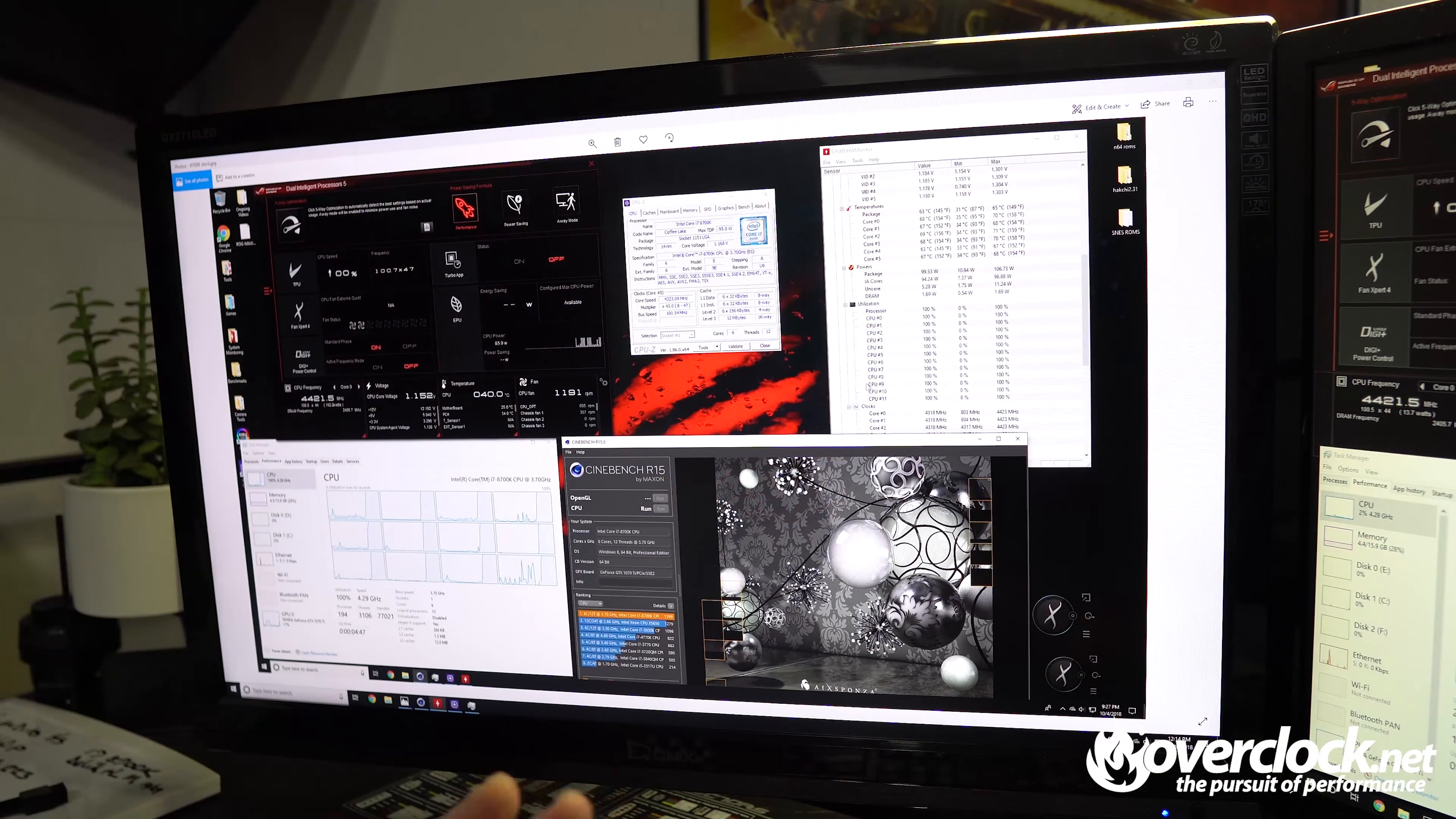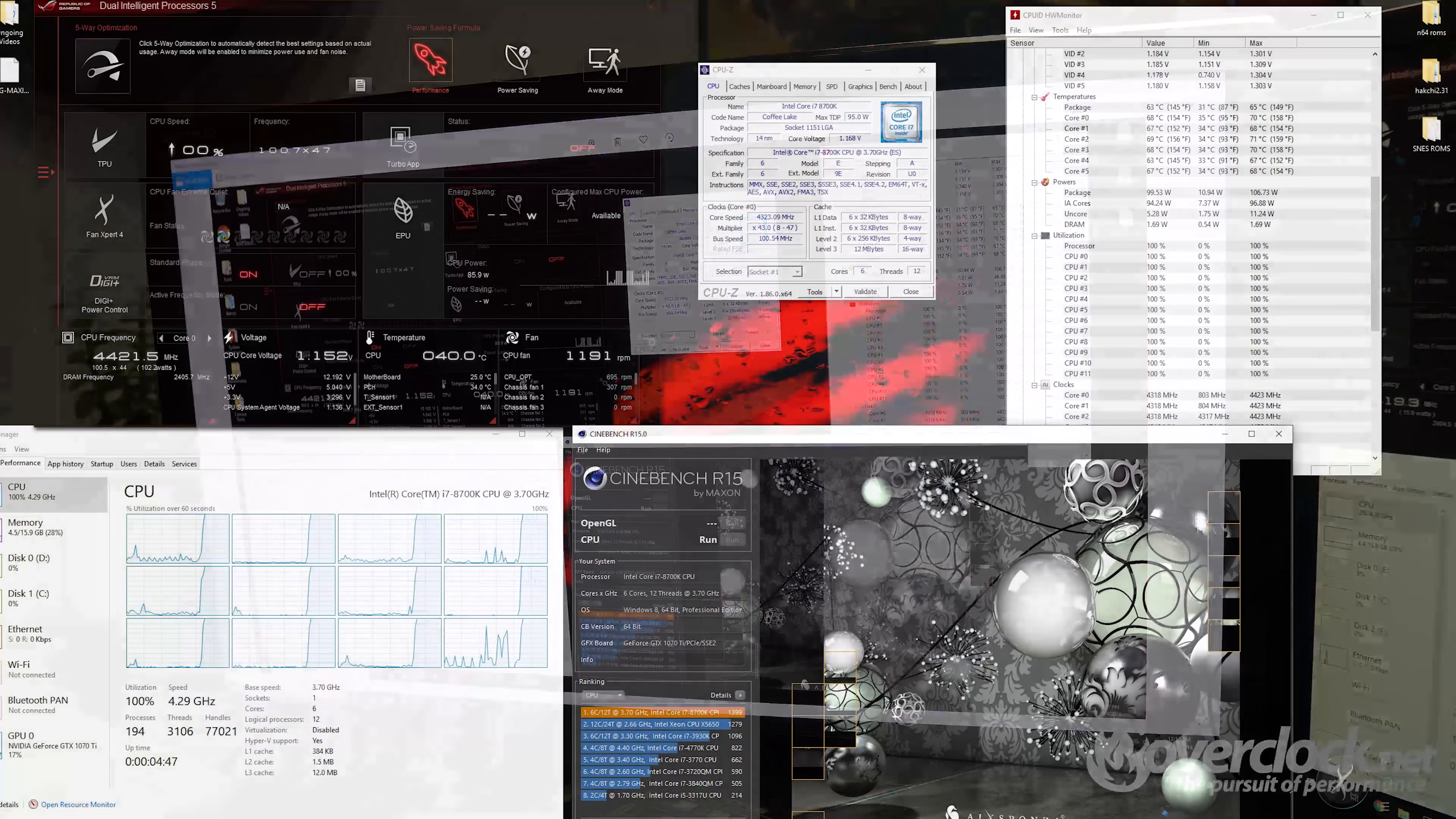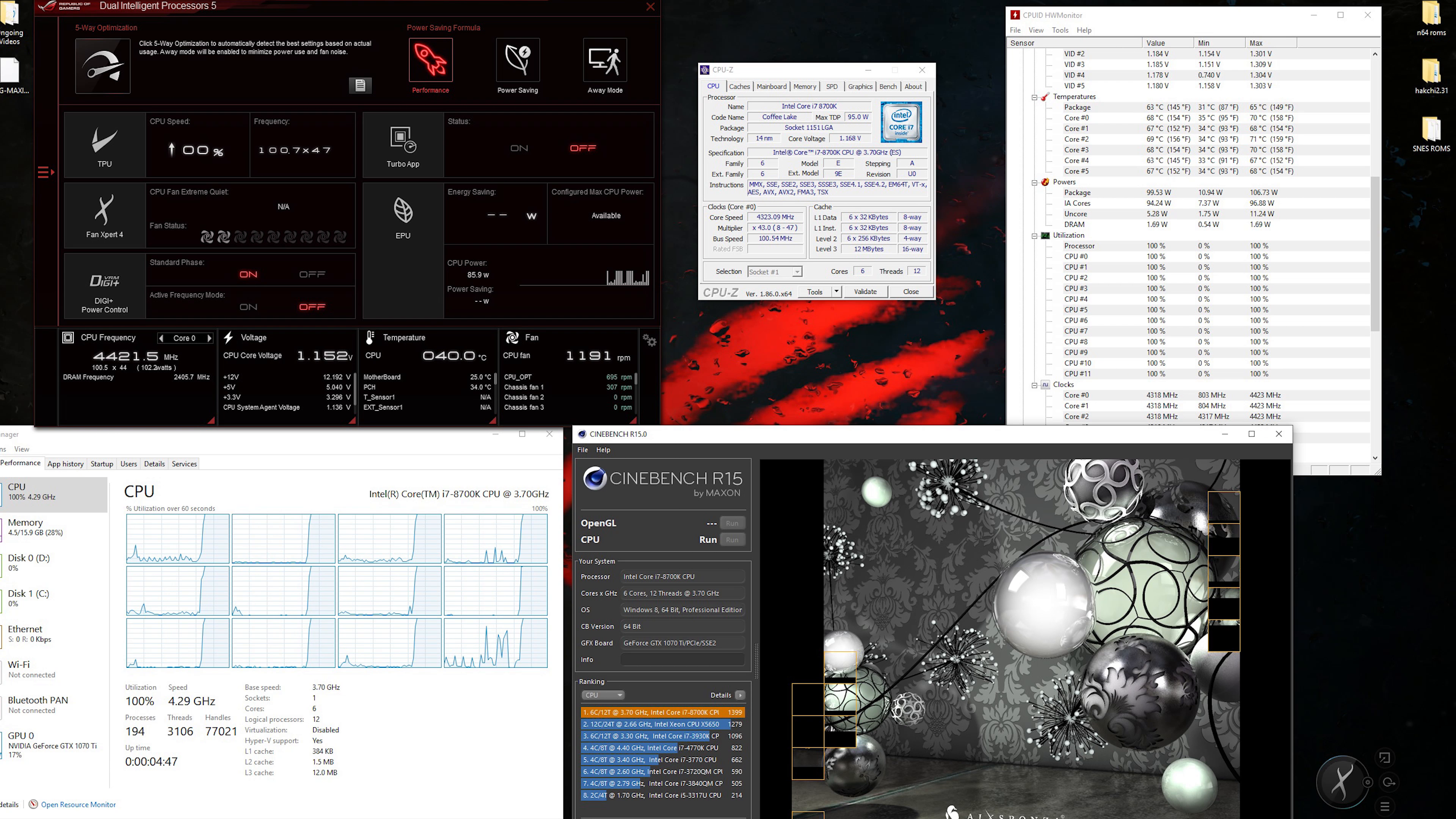Let's talk about some of the things I had already set up. 8700K running at 1.168 volts, this is a screenshot mind you, at 4.3 gigahertz. Did a Cinebench run of 1399, and that's where I got my 100% load.